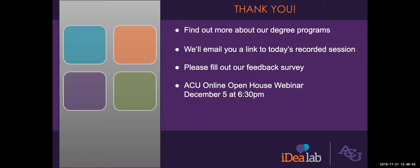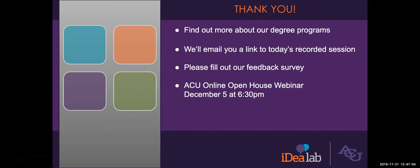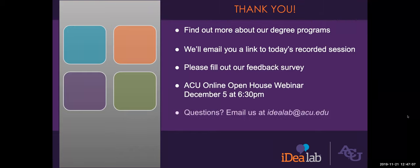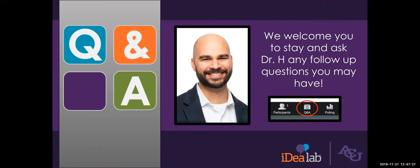We would also like to invite you to ACU online's open house webinar in two weeks, December 5th at 6:30 PM. You can learn more about the online undergraduate and graduate programs offered at ACU online. So if you do have further questions, feel free to email us at idealab at acu.edu. And we want to sincerely thank everyone for joining us. A special thank you again to Dr. Halbert for sharing your knowledge with us today. And we will open it up for Q&A. So feel free to post your questions in the Q&A feature.